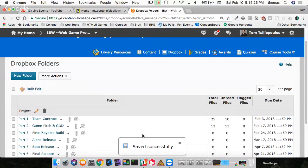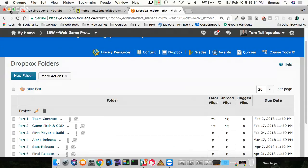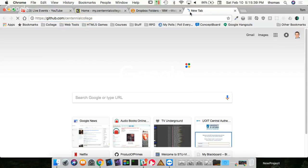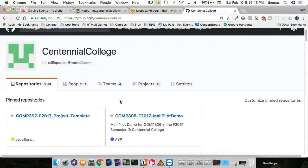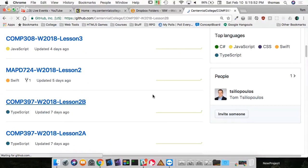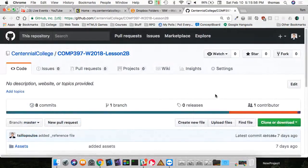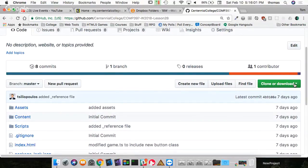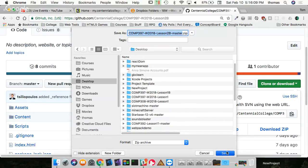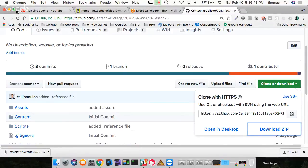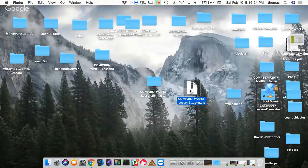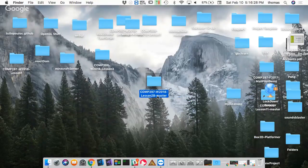That takes care of the administration. Now let's talk about what we did last week - we're doing some coding. I'm going to go to GitHub, go to Centennial College, and under that I have a bunch of repositories. The one I was working on last week was COMP 397 Lesson 2b. I'm going to start with that one - that's the one we did together with assets. I'm going to download it as if it's brand new, put it on my desktop.